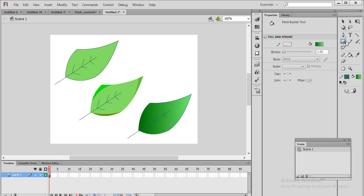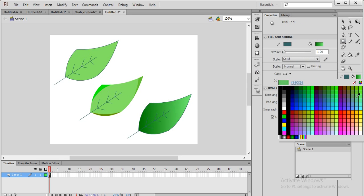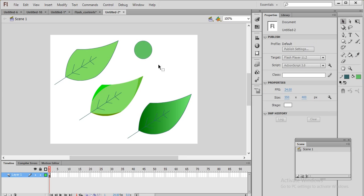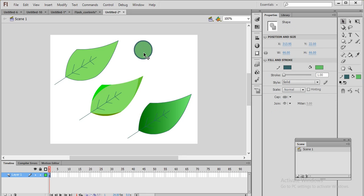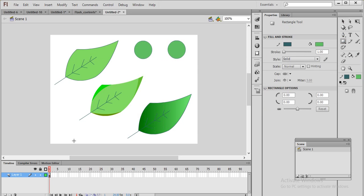Now we will create some interesting types of gradient. I take an oval shape and choose a flat color. I create a circle, then create another circle nearby using Alt to drag and make a copy. Then I create a rectangle shape and another shape to use for demonstrating gradient effects.